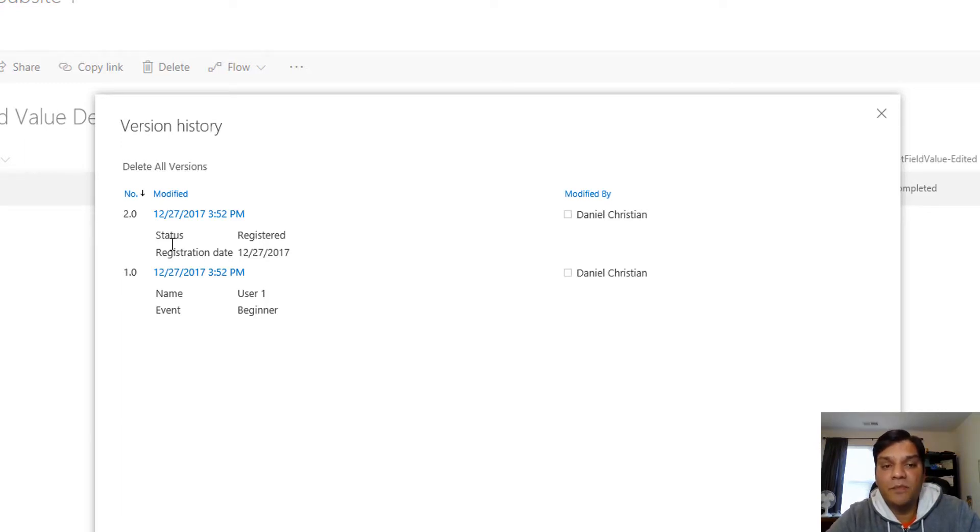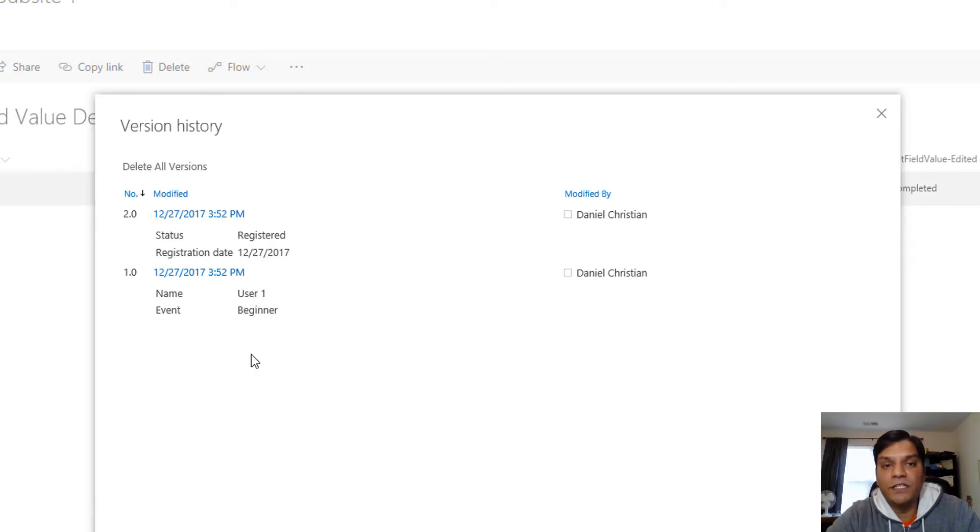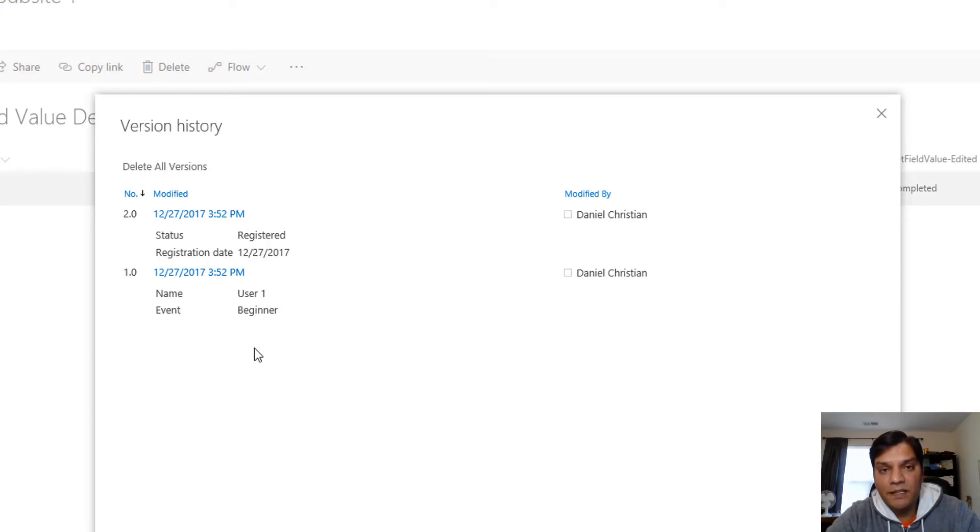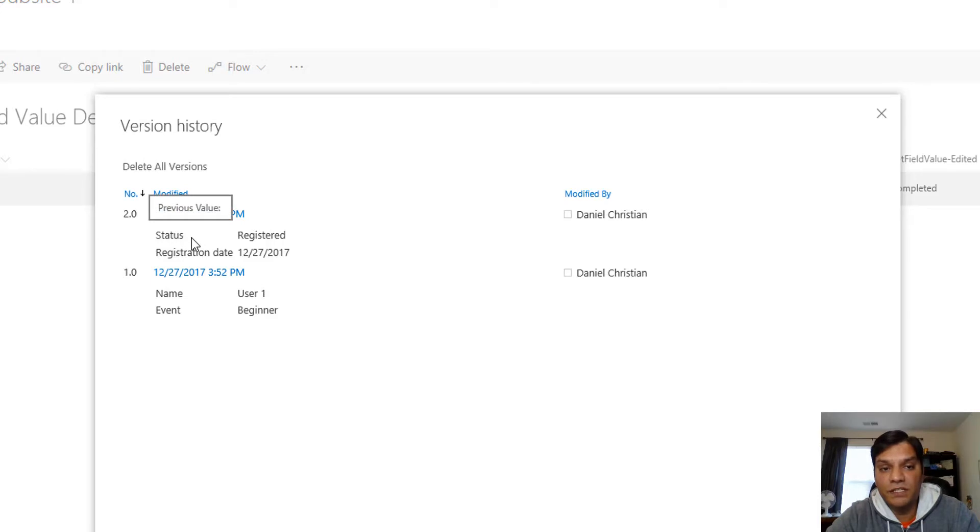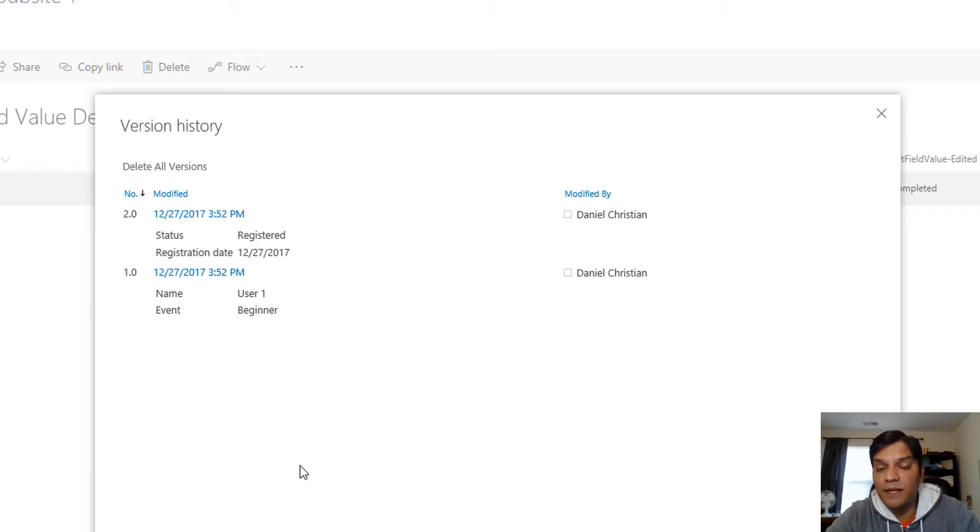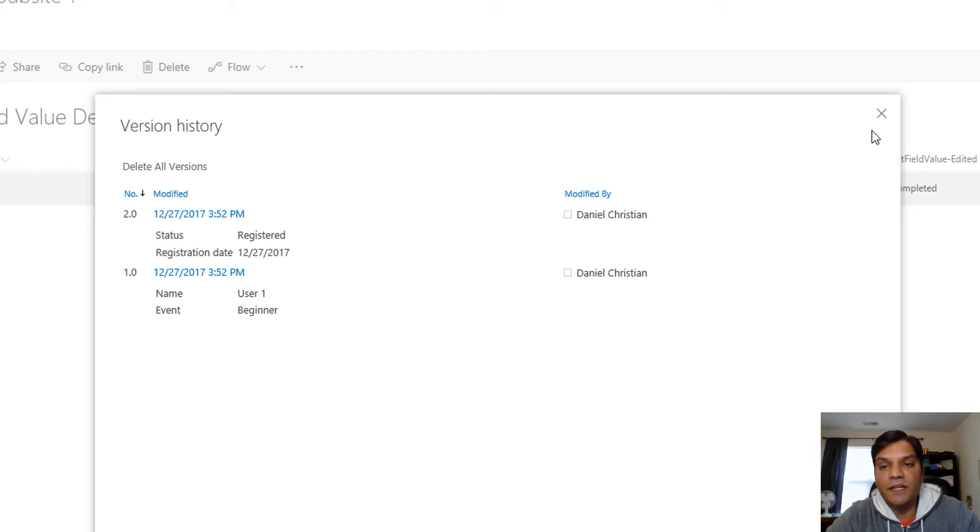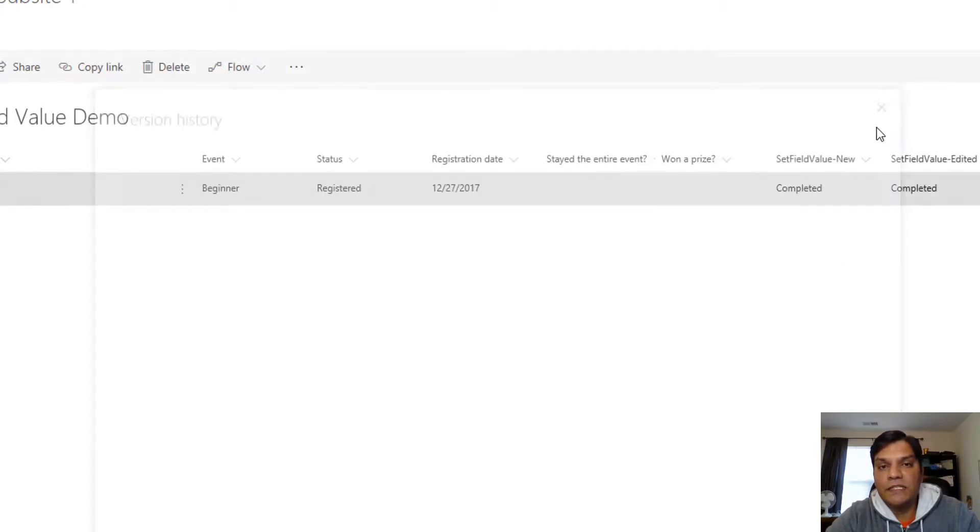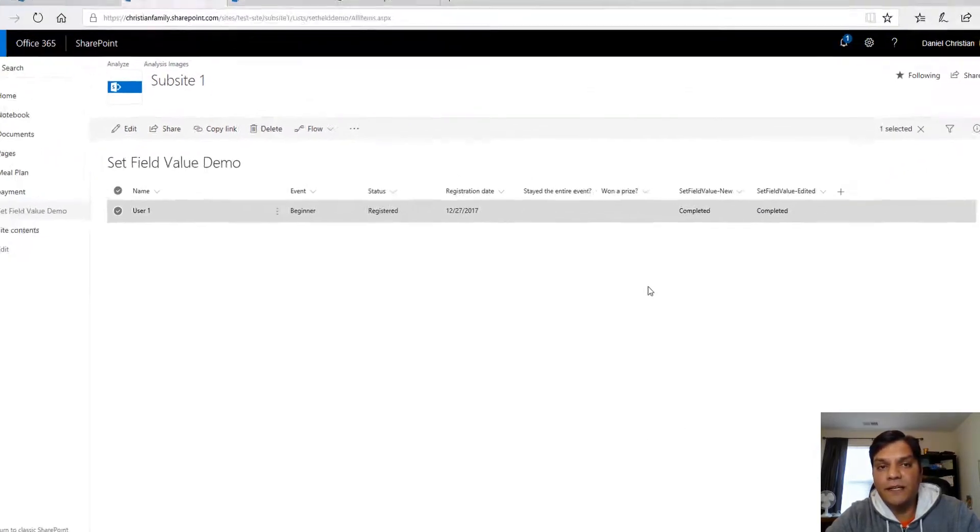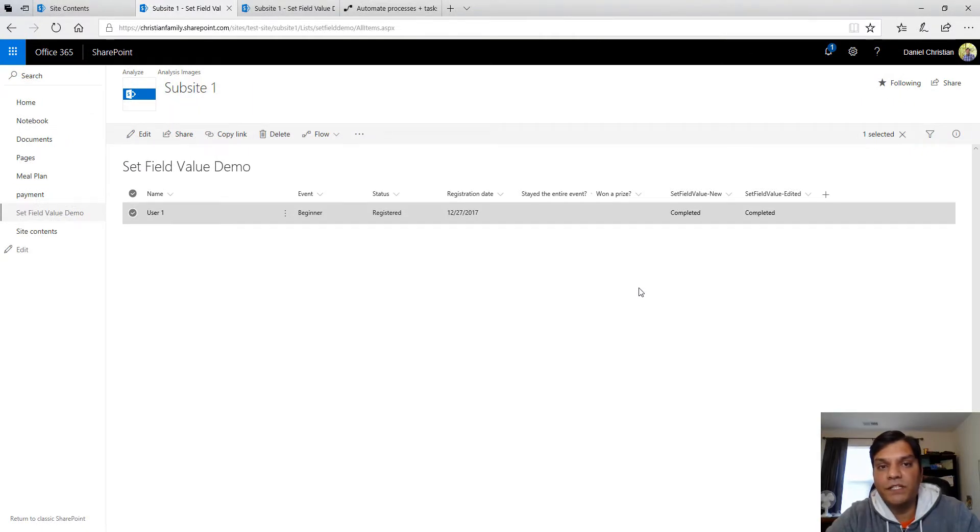See there's only two versions. The first version is the actual manual entry that I put in which was the username and beginner. And then the second version was the workflow. Key thing keep in mind that the workflow I built using SharePoint designer only put in a second version, just a second version. There wasn't a version for the registered and then a third one for the registration date. Keep that in mind because we're going to switch over now to flow and you'll see that if you use the update item there will be three versions and then how we can fix that using the variable.